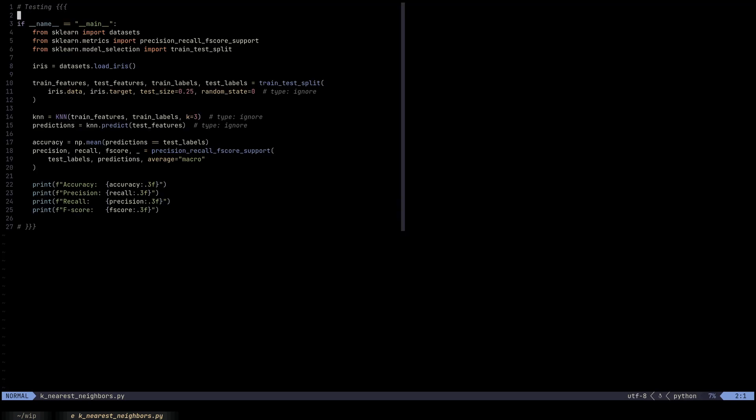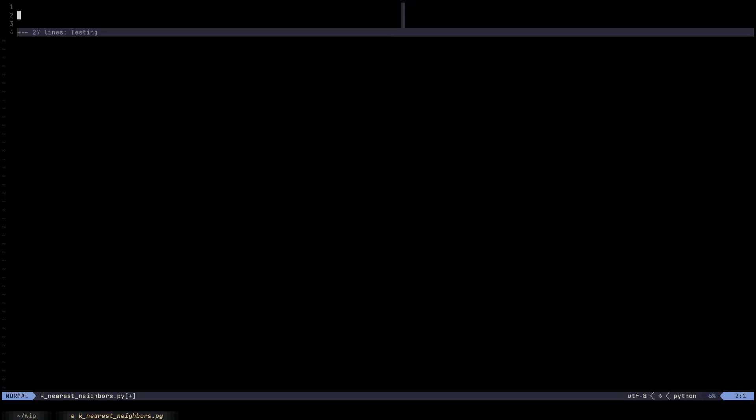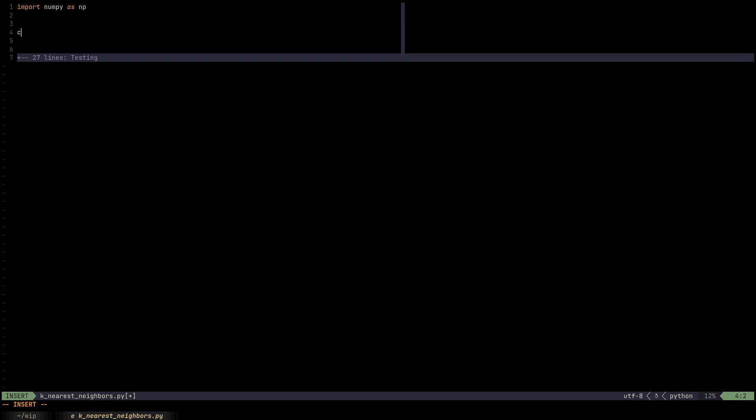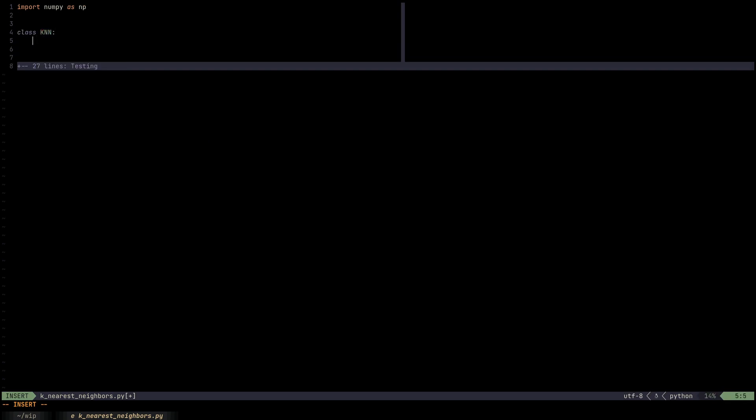Now I already have the testing code ready, so once we're done implementing the model, we're going to be able to test it.